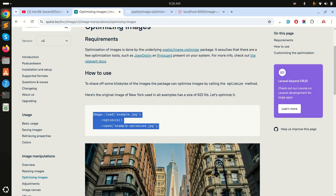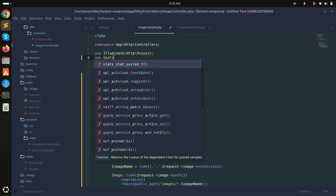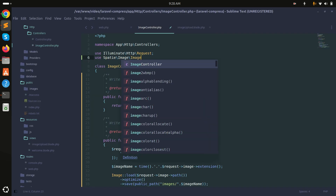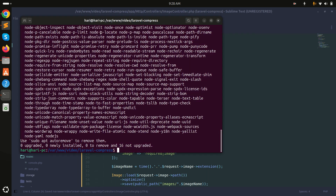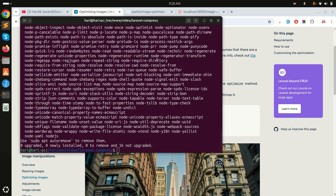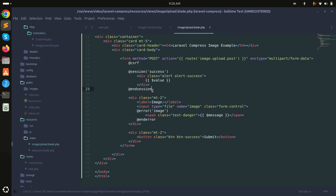I'll add the use statement at the top of the controller to import the Spatie Image class. Let me verify the spelling — it's Spatie\Image\Image. Now that's done.